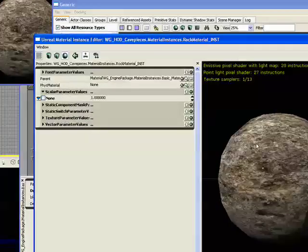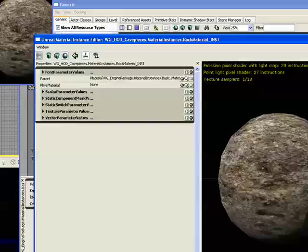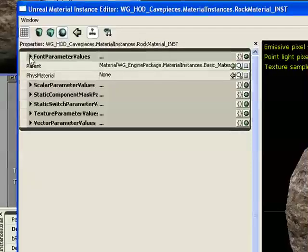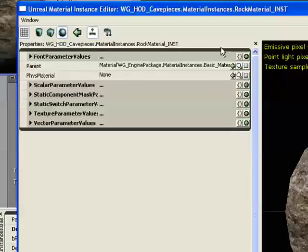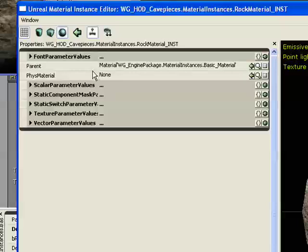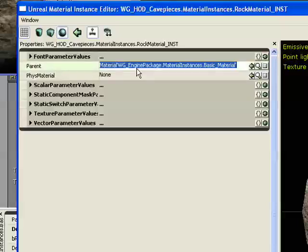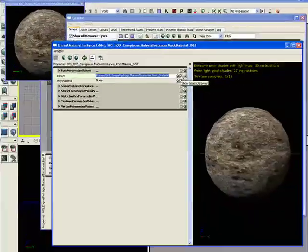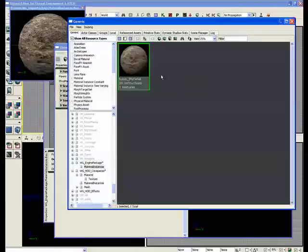And we'll hit OK, and it'll automatically bring this up. Now, what we have here is a couple drop-down menus that give you some options on how to use this. Parent is just your parent material, so if you ever want to look it up, you can just hit the Show Generic Browser button, and it'll show up.